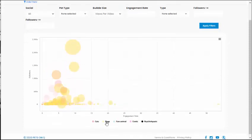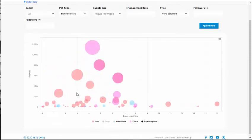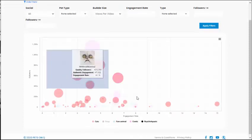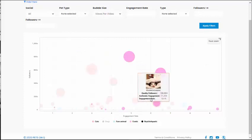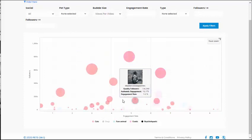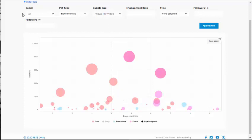We've got different categories of pets. We can view the number of followers against the engagement rate and change our axes.